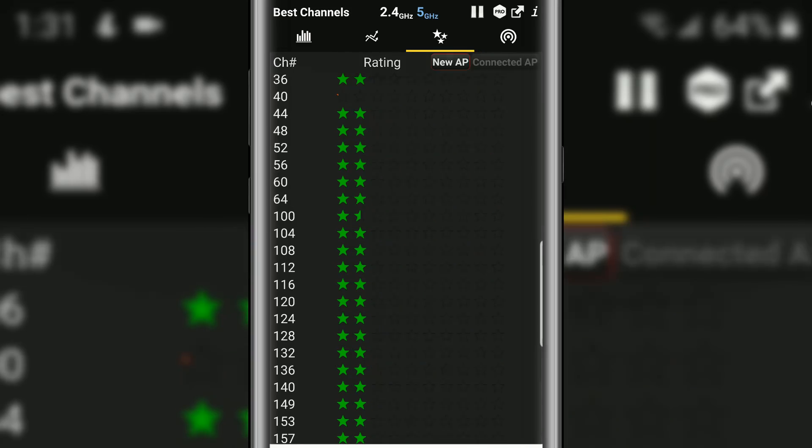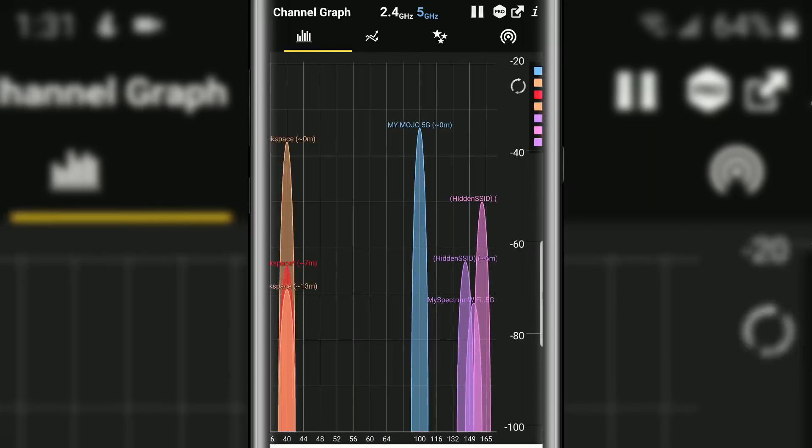That view is pretty cool, but if you go right here, you can essentially see the same thing. You can see that channel 44 through 64 is essentially empty, 116 is by itself, so you can kind of see where those gaps are. Those usually are the best channels to connect your access point to or to move your device if your device is overcrowded.